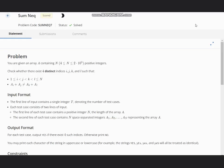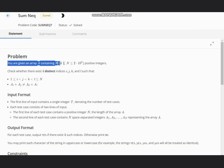Hello everyone, welcome to the channel. Here we are discussing the question Sum Neq on CodeShift. The problem states that you are given an array containing N positive integers.